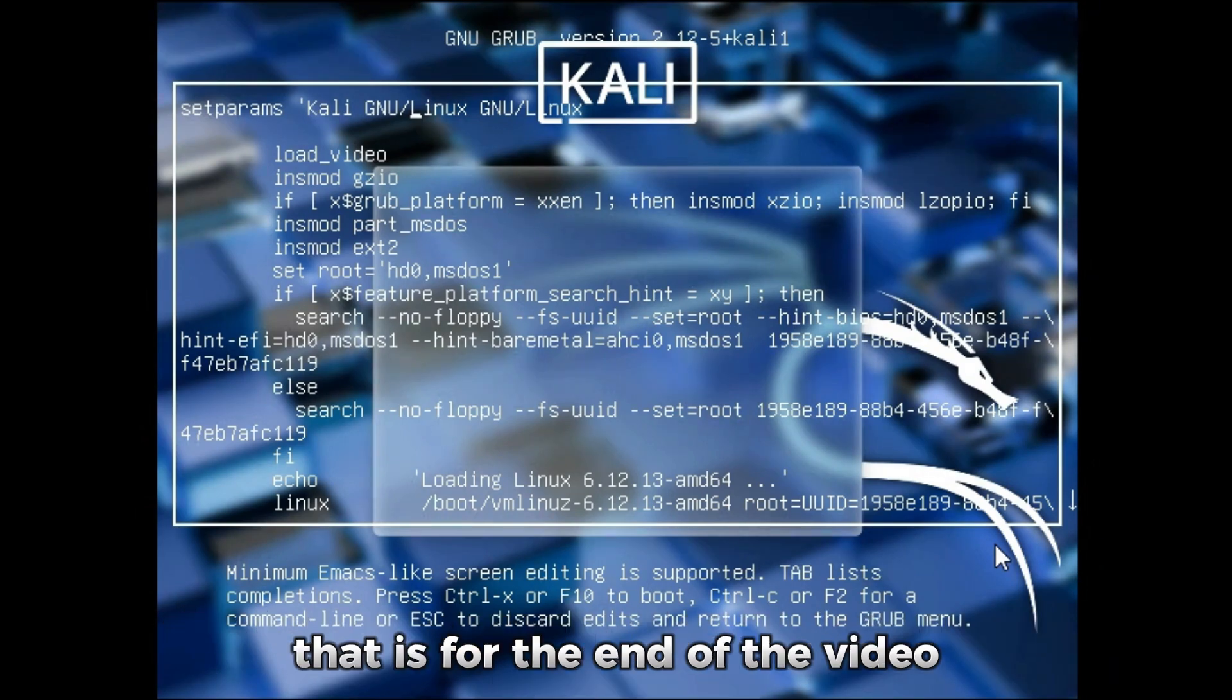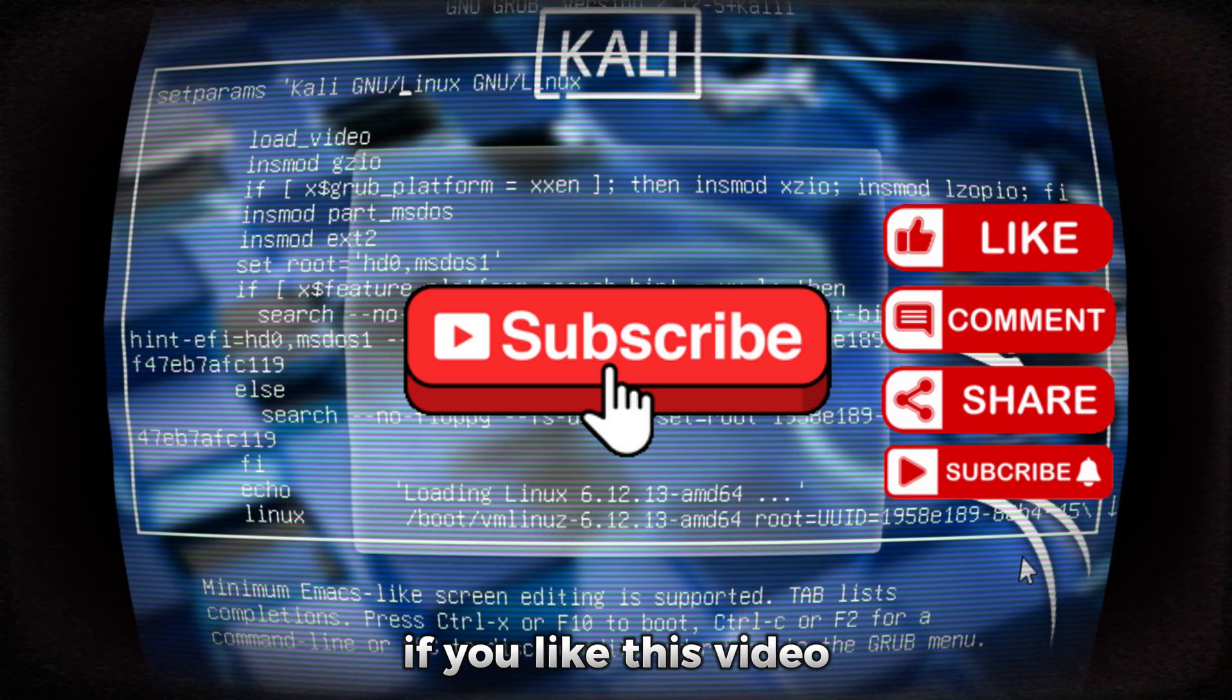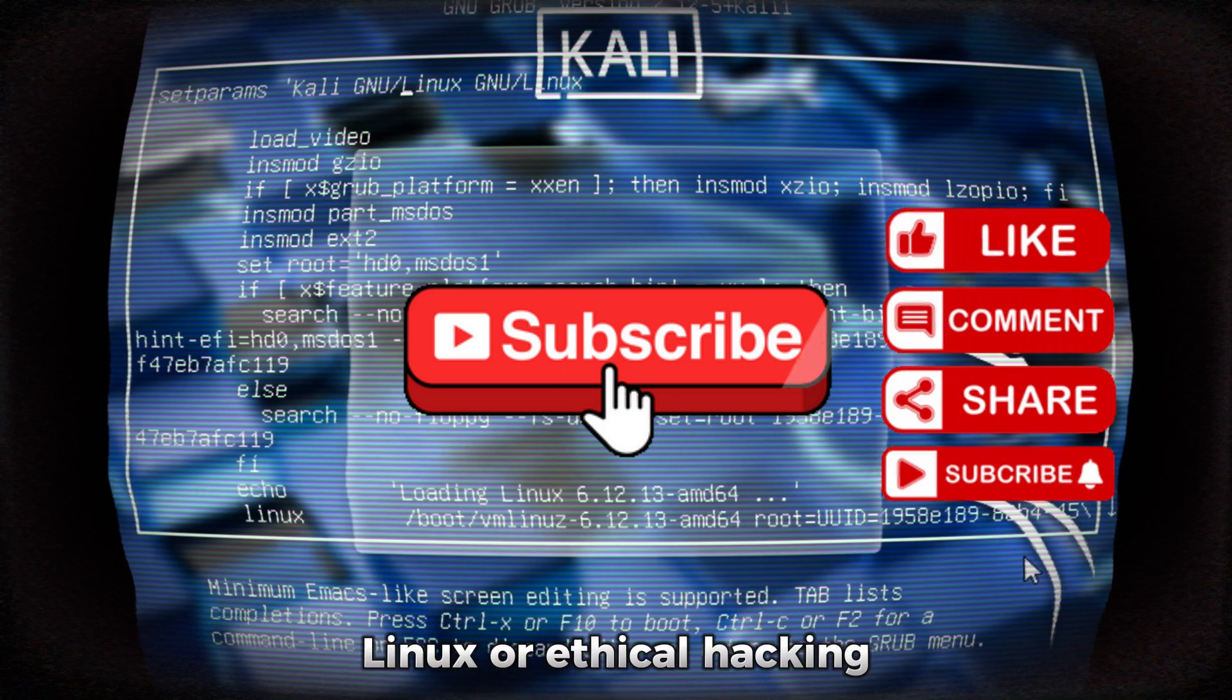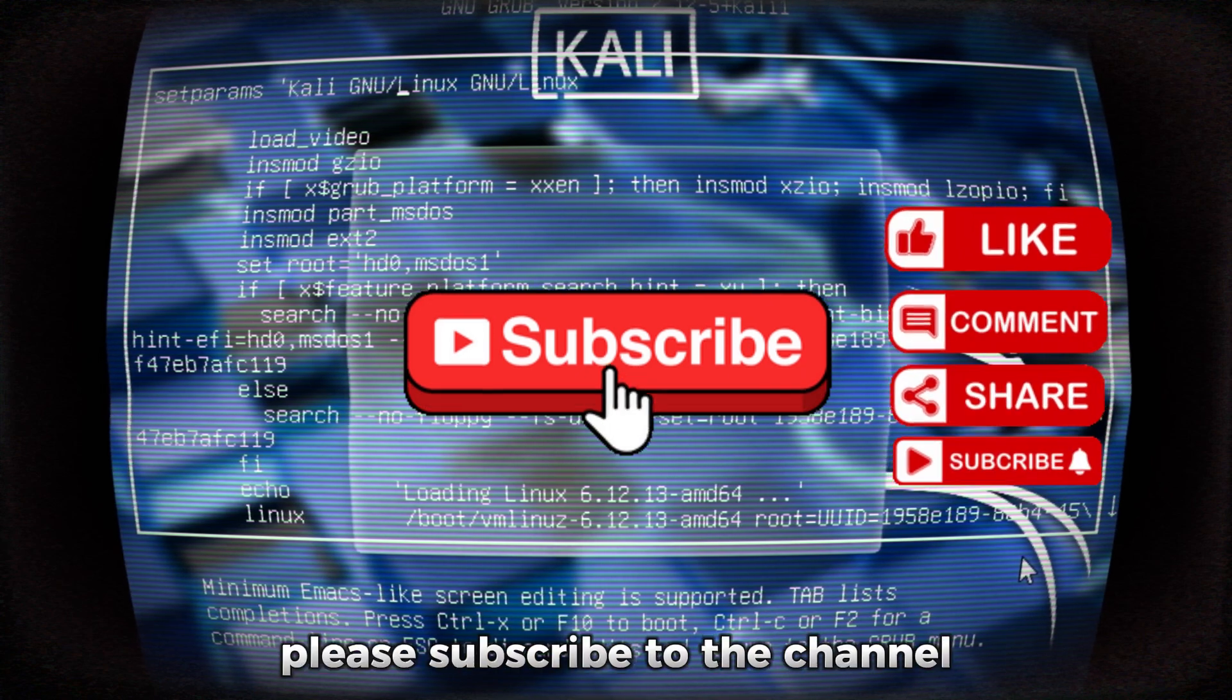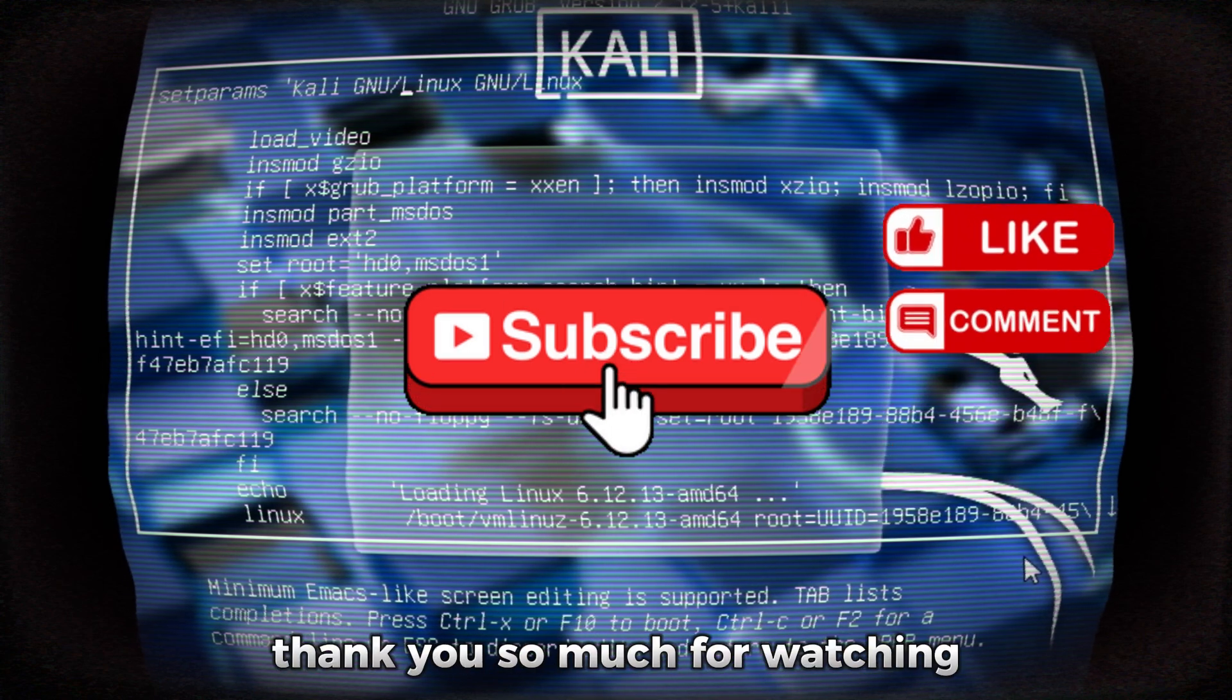That's for the end of the video. If you like this video and want to watch more content related to Kali Linux or ethical hacking please subscribe to the channel. Thank you so much for watching.